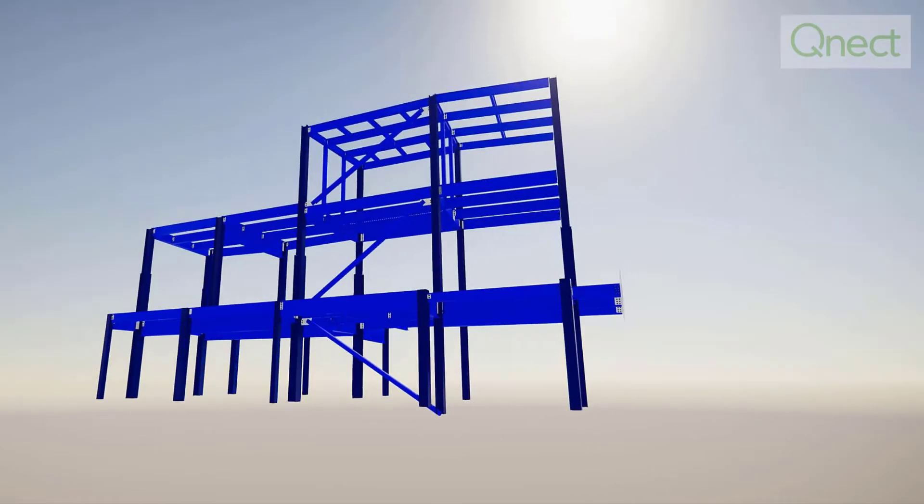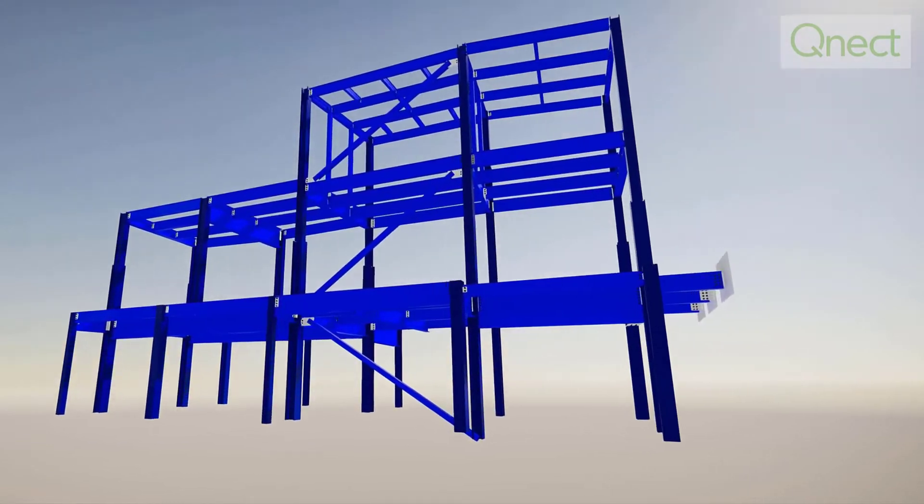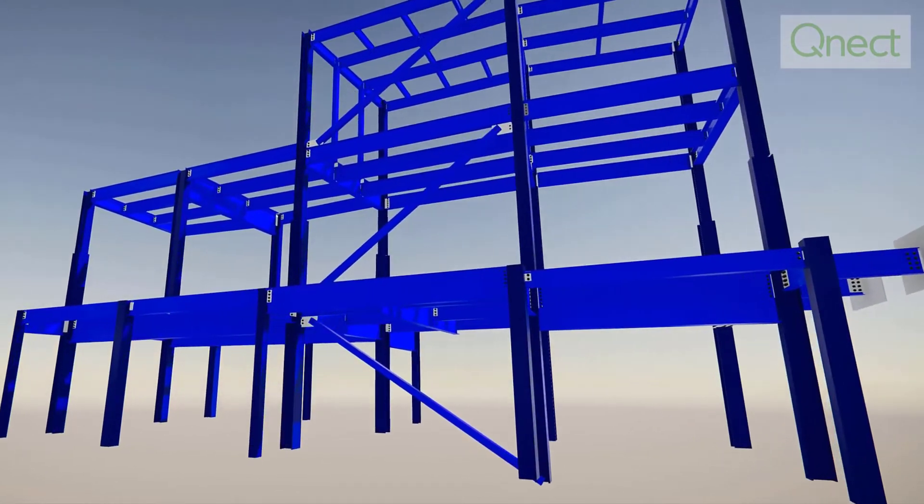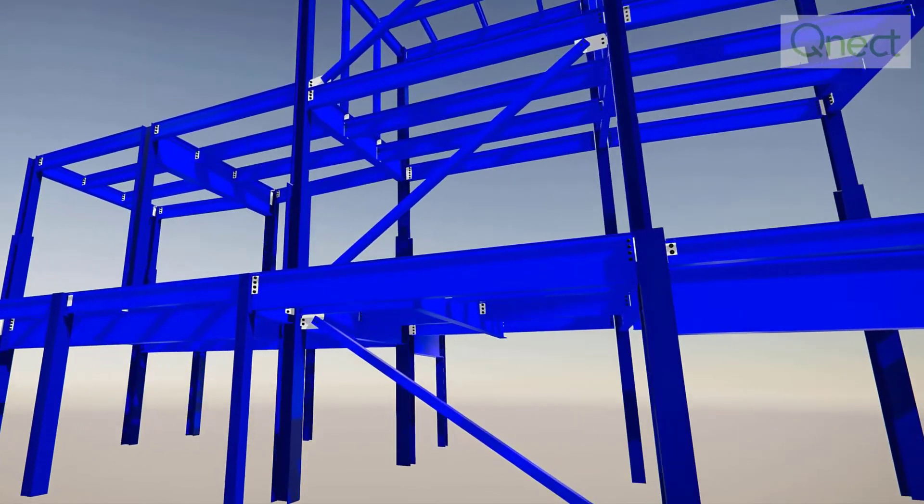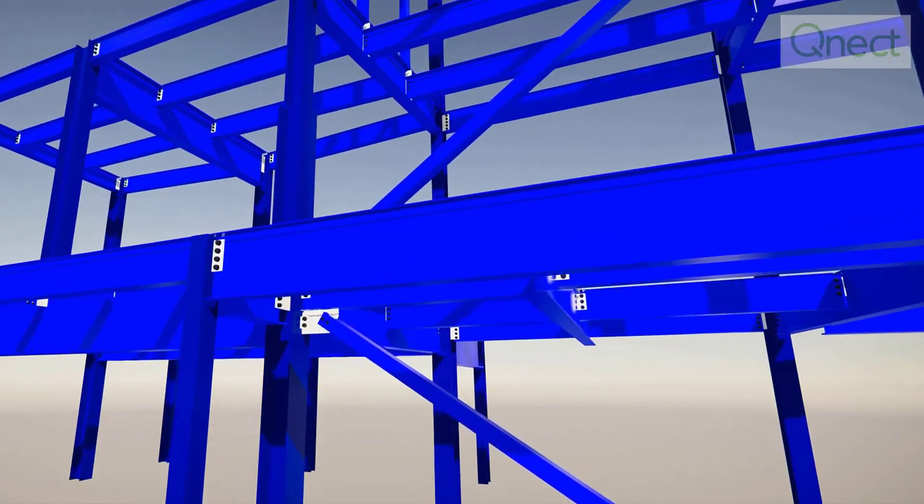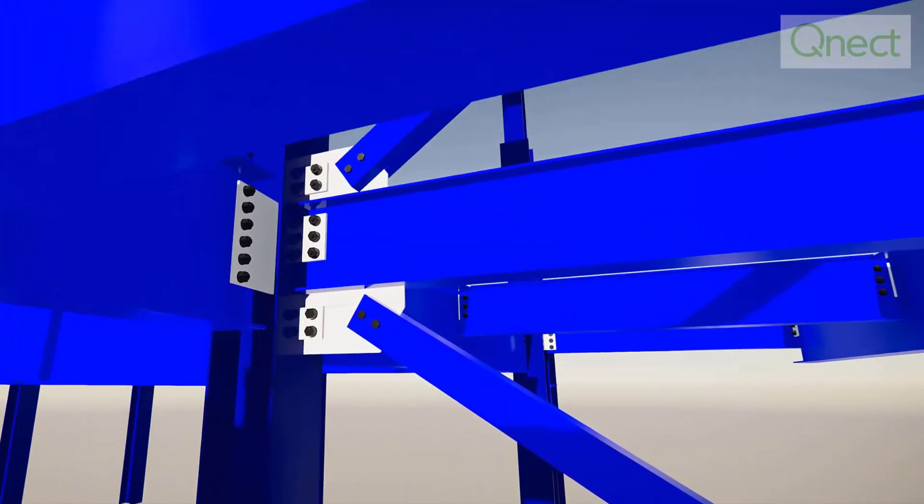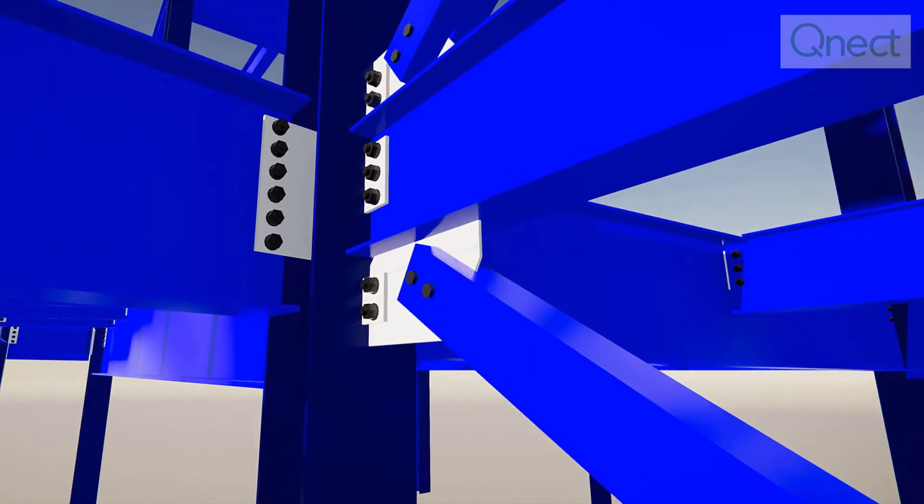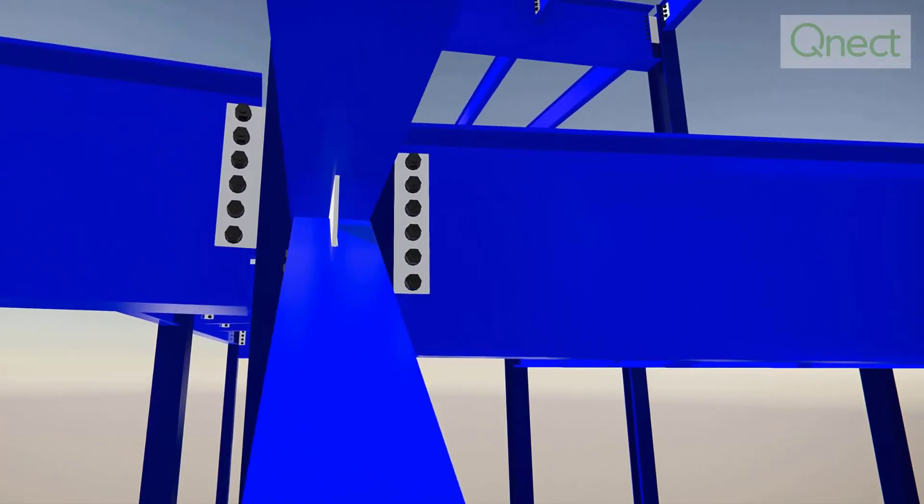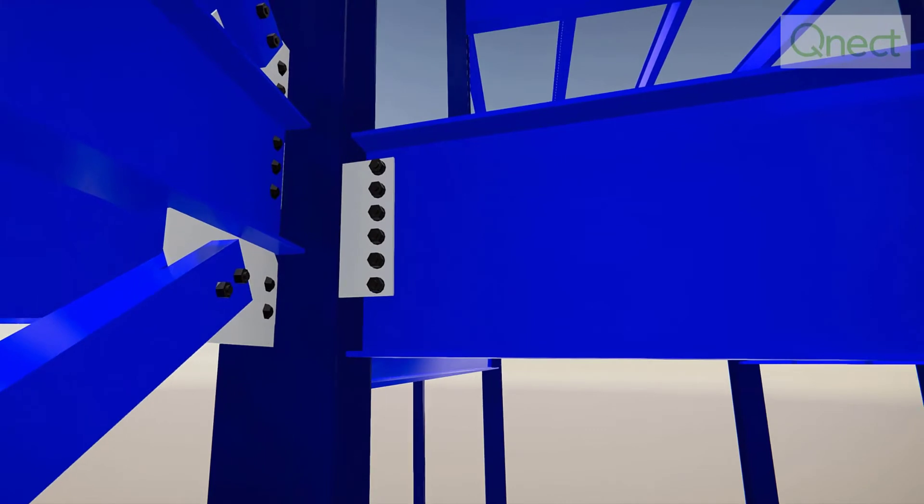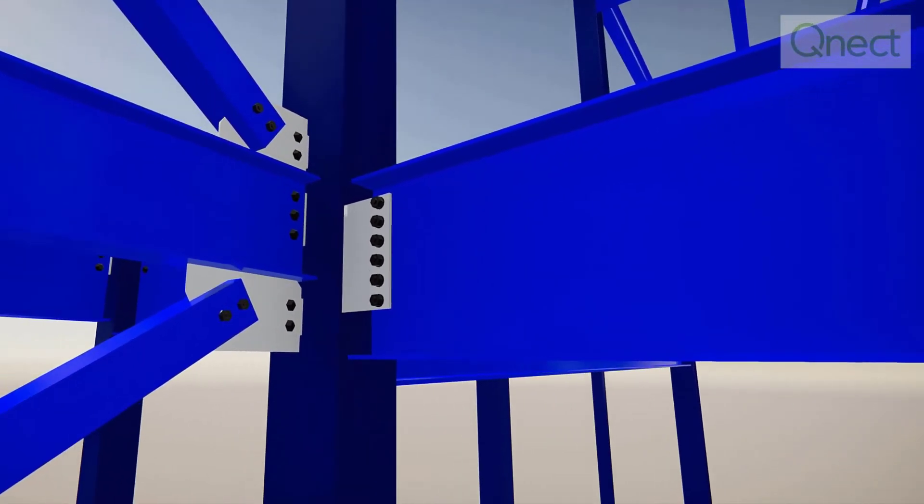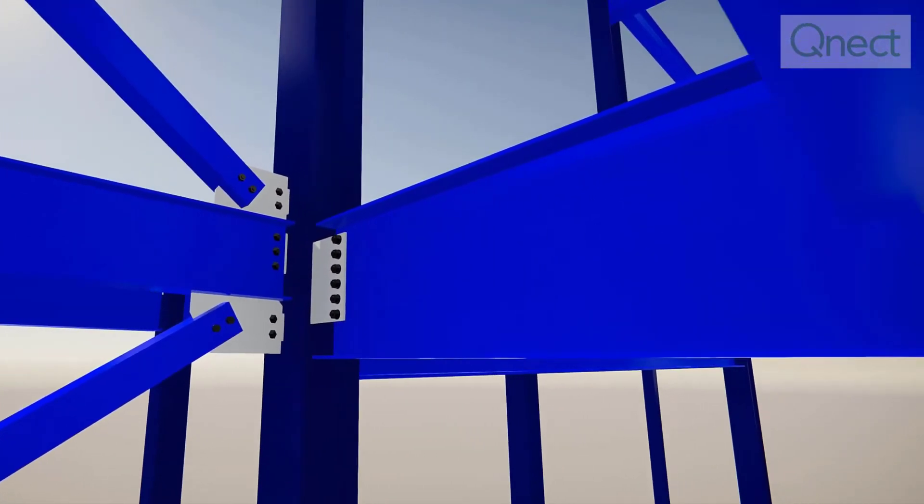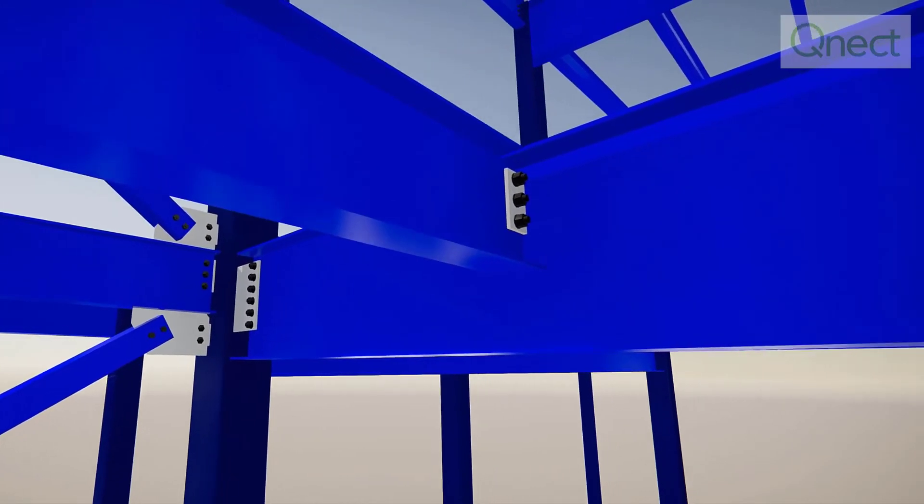In this video, we will take a look into QNECT's patented cloud-based connection design software and the integration into Tekla structures, enabling fabricators, engineers, owners and steel detailers to improve efficiency, quality, profits and better manage schedules. Fast and intelligent data puts you in control to save time and money.